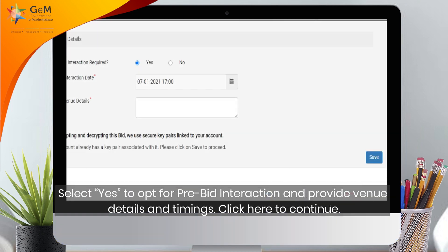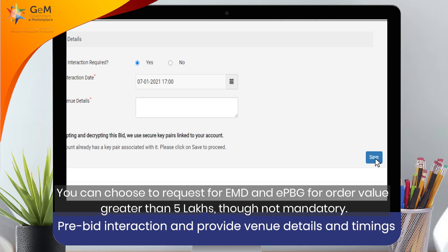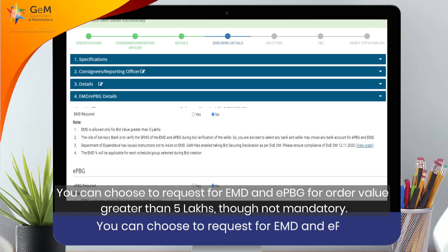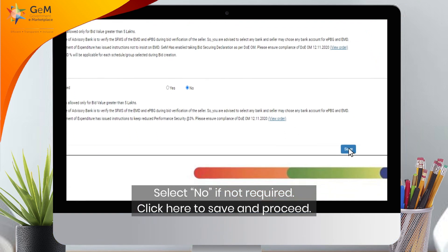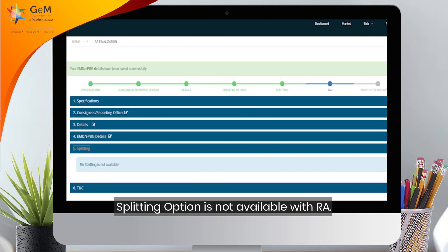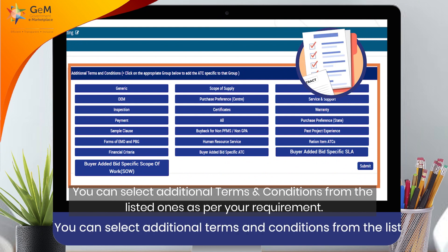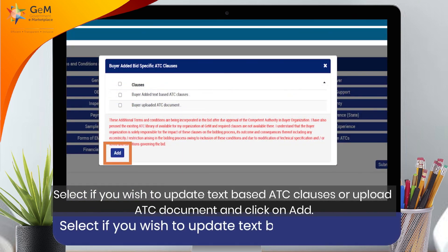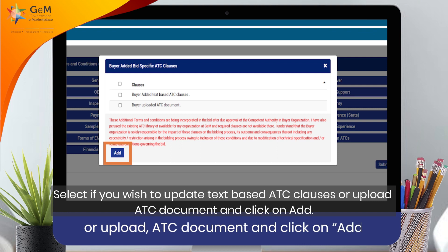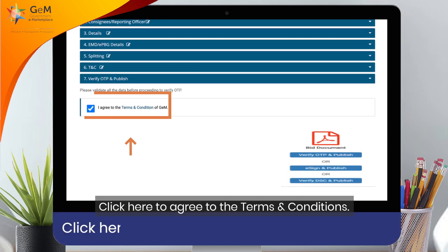Select Yes to opt for pre-bid interaction and provide venue details and timings. Click here to continue. You can choose to request EMD and EPBG for order values greater than 5 lakhs, though it is not mandatory. Select No if not required. Click here to save and proceed. Note that the splitting option is not available with RA. You can select additional terms and conditions from the listed ones as per your requirement. Click here to add your own bid-specific ATC with approval from your competent authority. Select if you wish to update text-based ATC clauses or upload an ATC document and click Add. Click here to update the clause. Click here to agree to the terms and conditions.